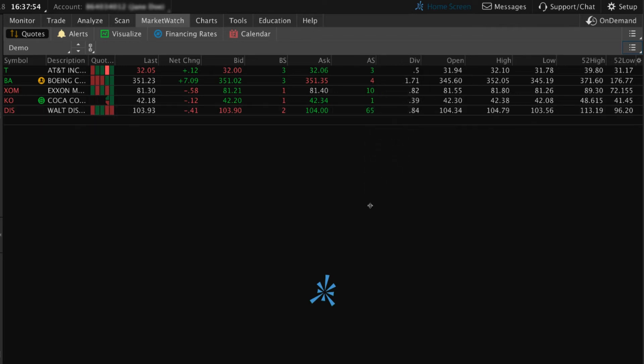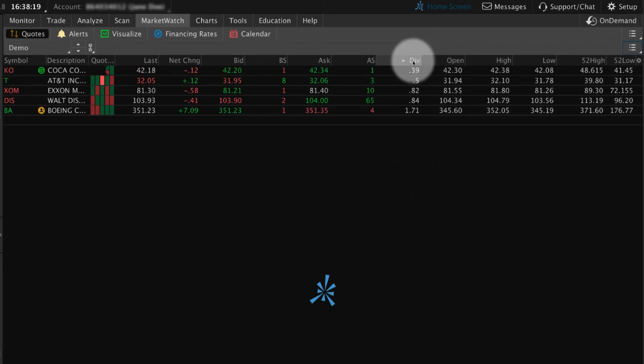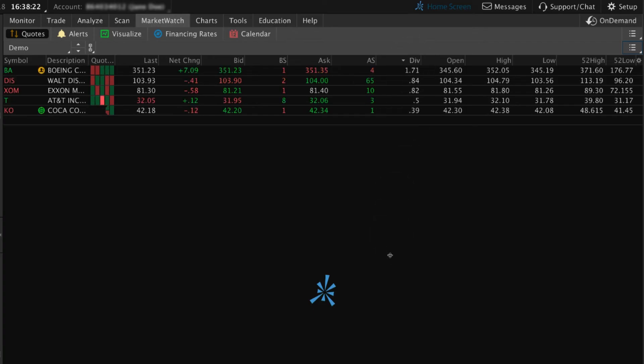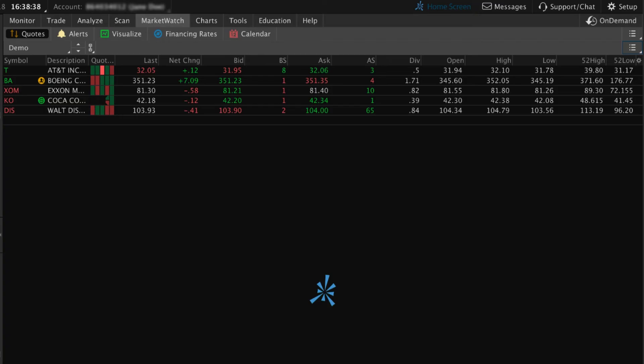You can sort your watchlist by the criteria in your columns by selecting the column header. Note that sorting changes and changes to the columns on display won't carry over when you view the same watchlist from a different location within the platform.